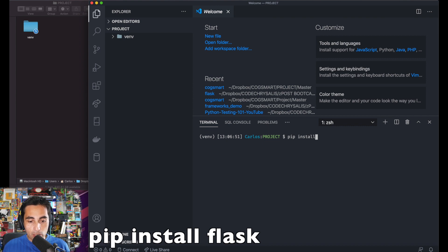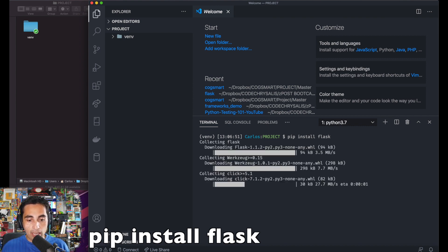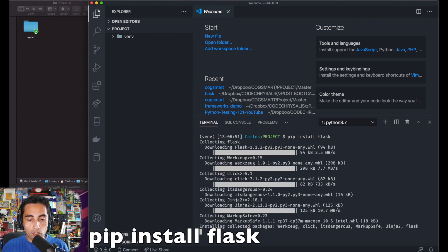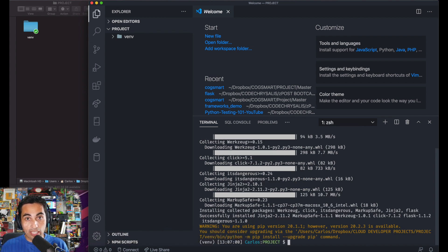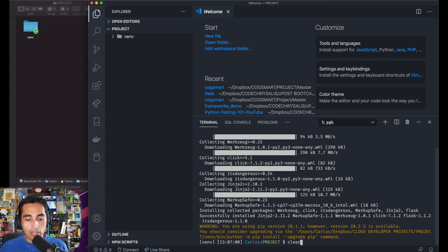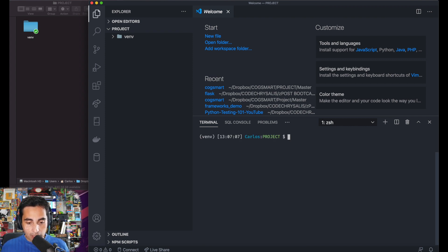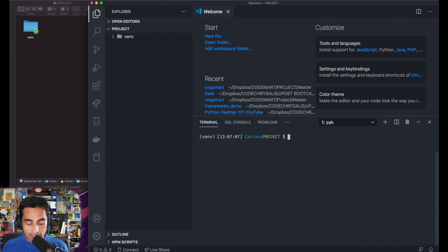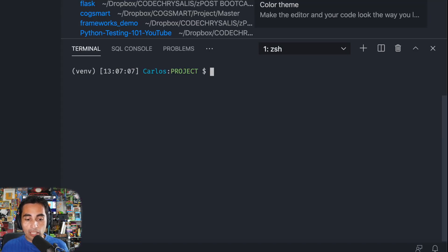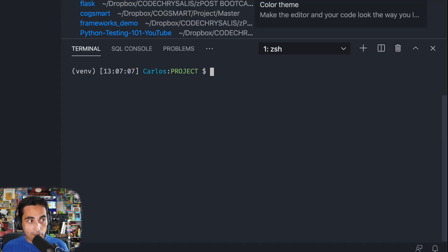Now we're going to install Flask. And for now, this is all we need, because SQLite is already included in Flask, so it's not a problem. Now let me clear the terminal. The next thing we're going to do is we want to create a SQLite database. To do that, we stay in the same folder in the same virtual environment.